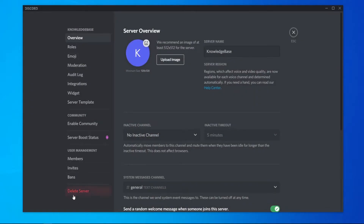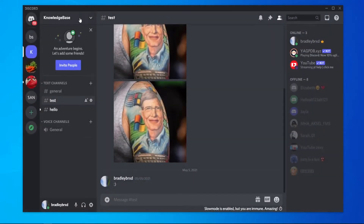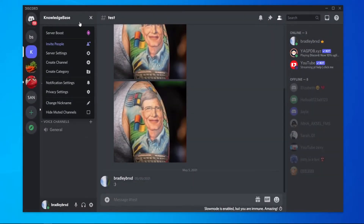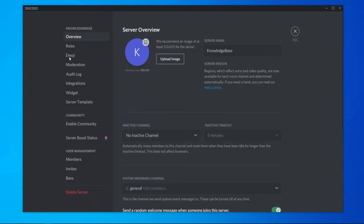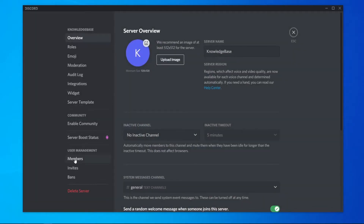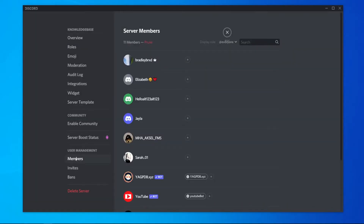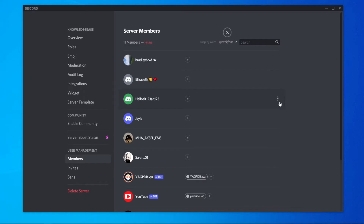Make sure you're the owner of the server — confirm you can delete the server, which means you're the owner. Then go to server settings again, go to members, and choose the member you want to transfer ownership to.